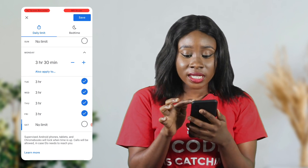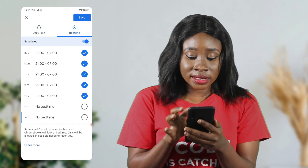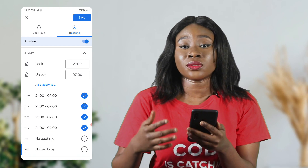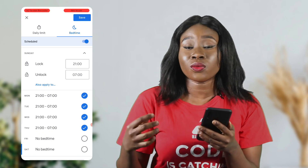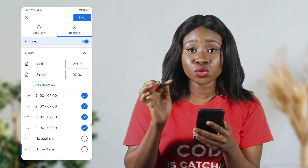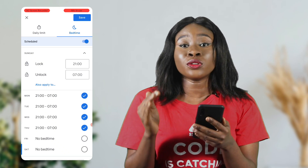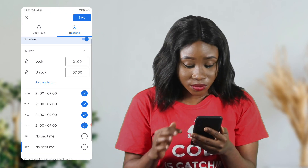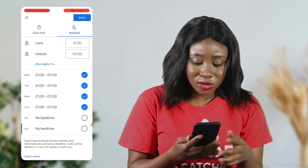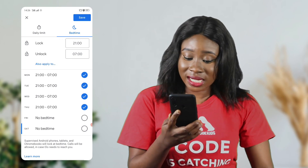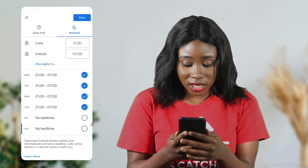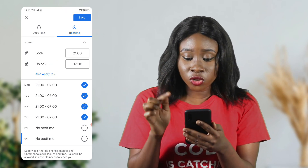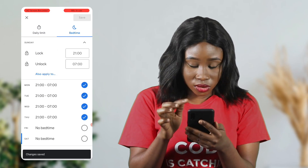If you also want to set a bedtime for your kids, click on Bedtime and edit it. For example, your child's phone could be locked from 9 p.m. to 7 a.m. — that means from 10 p.m., 11 p.m., midnight, 1 a.m., 2 a.m., 3 a.m., the phone is not going to be accessible. He has to sleep and the phone won't be functional. But from 7:01 or 7:02 a.m., he can use his phone again. You can do this for each day. When done, click save and go back.